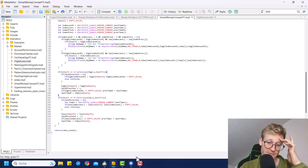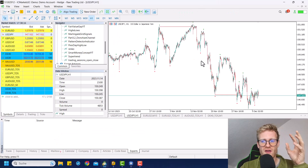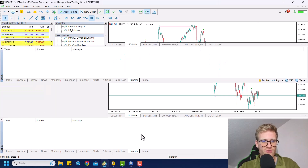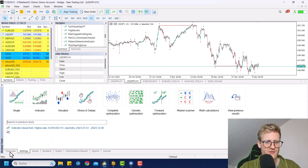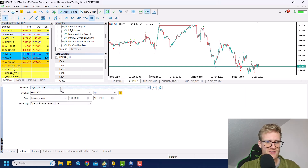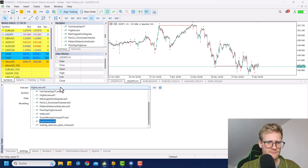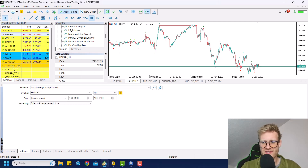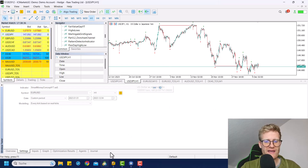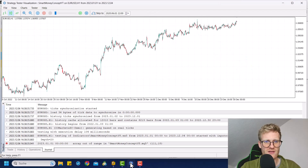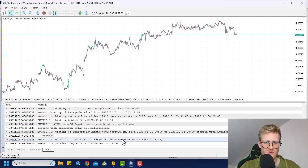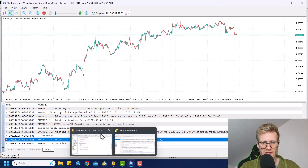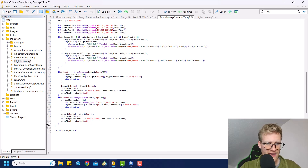You can also use this program now in the strategy tester. If you want to do so, just click on indicator or choose the program that you wrote — smart money concept — and give it a go in any symbol you like. It should also work in real time. Let's have a look. Actually, we get an error. So it's good that I tested this. We have to take care of error 111 on line 111.